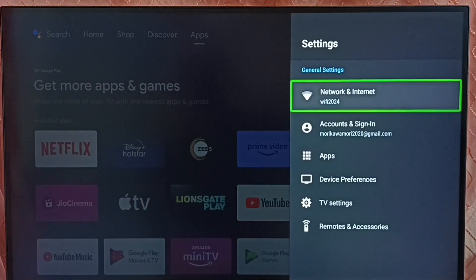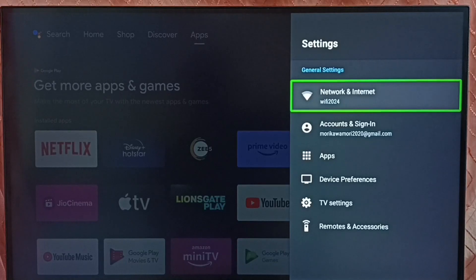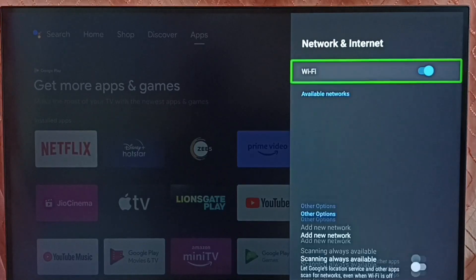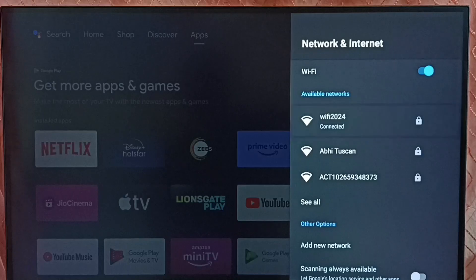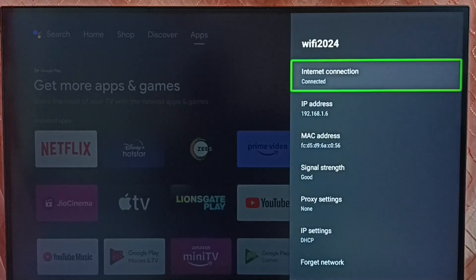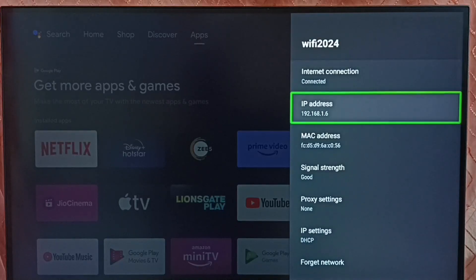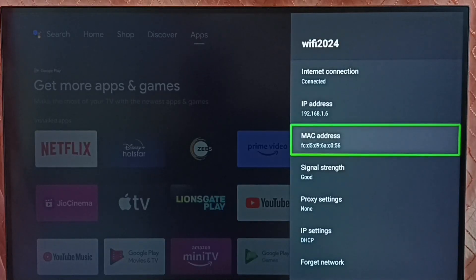Select Network and Internet. Select the current WiFi network. And here we can see IP address and this is the MAC address.